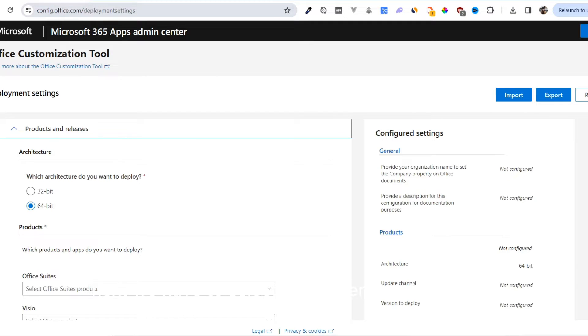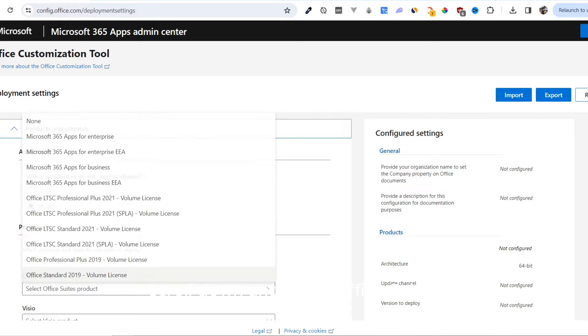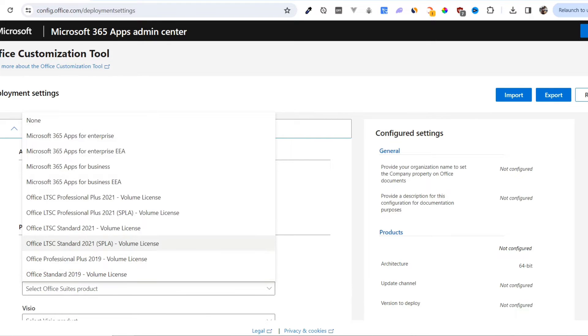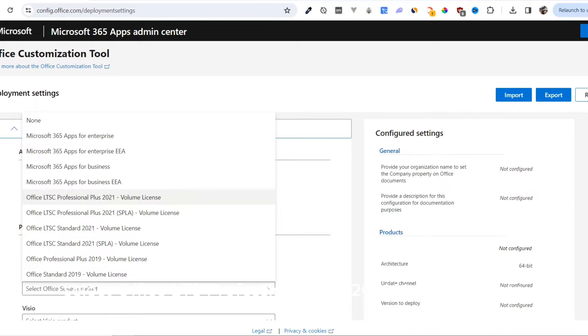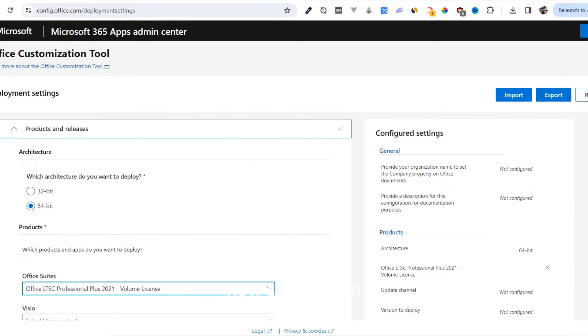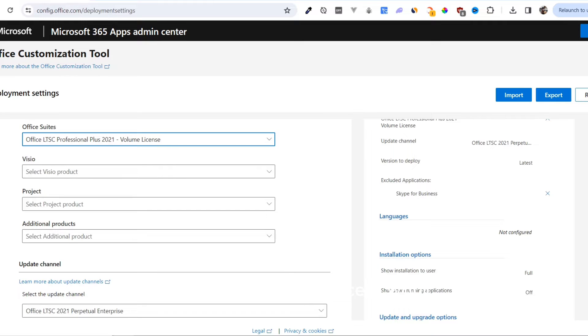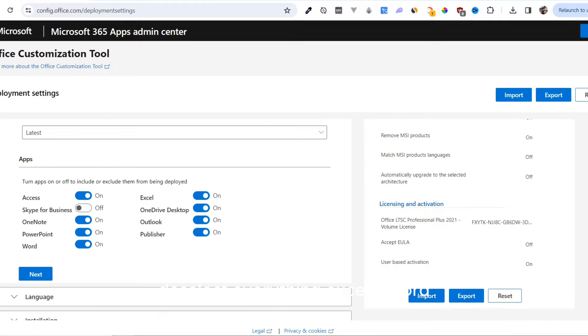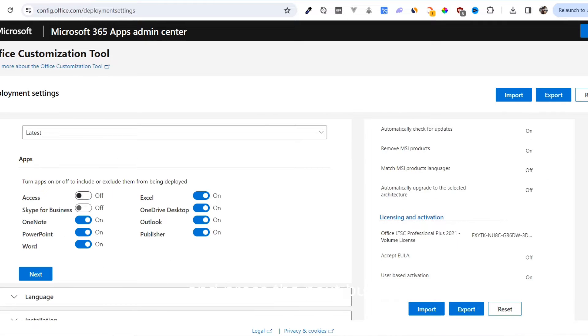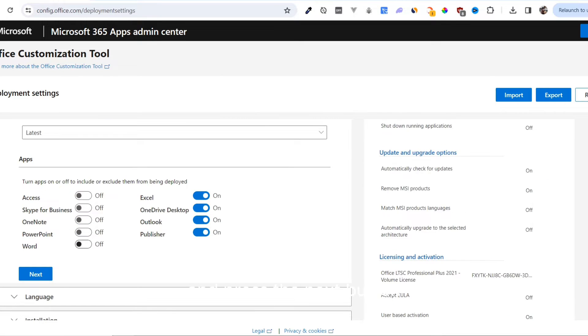Next, we have to select our system configurations. Keep it 64-bit. Scroll down and in the Office Suites, select Office LTS Professional Plus 2021 Volume License. Now scroll down, deselect everything except Word, and press the Next button.